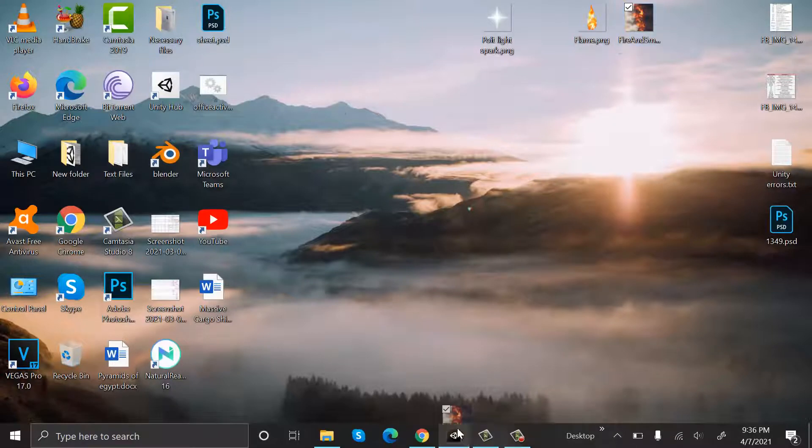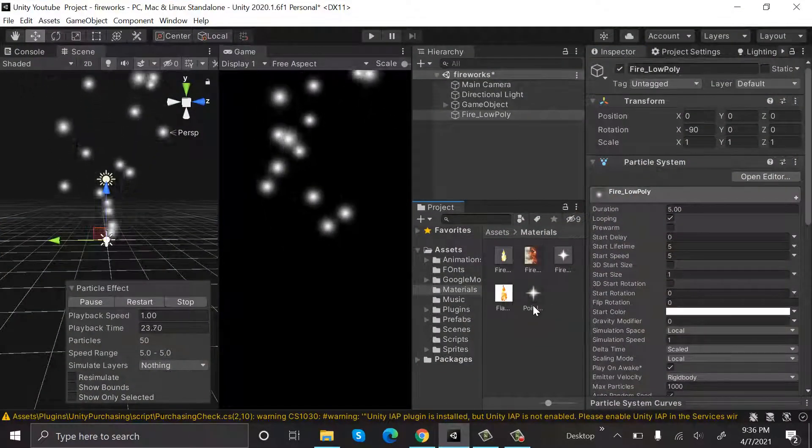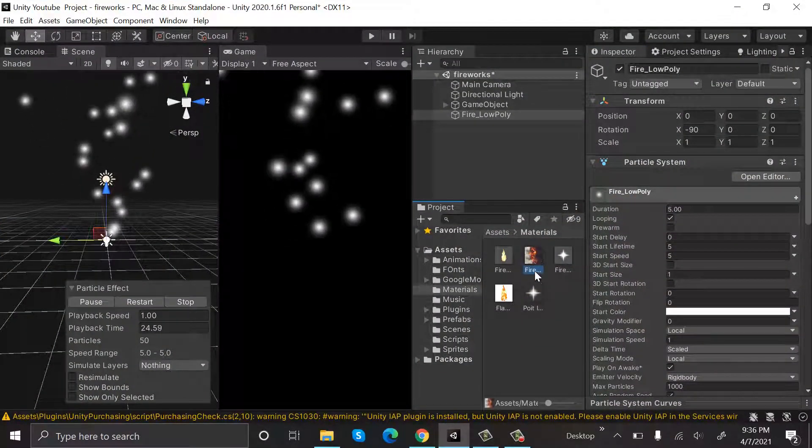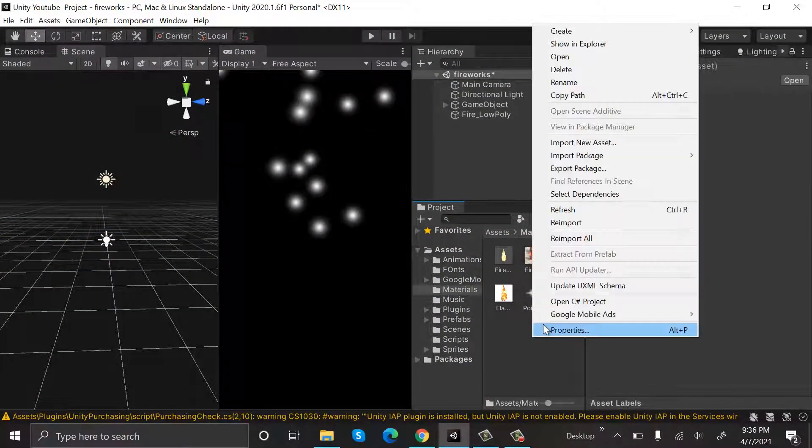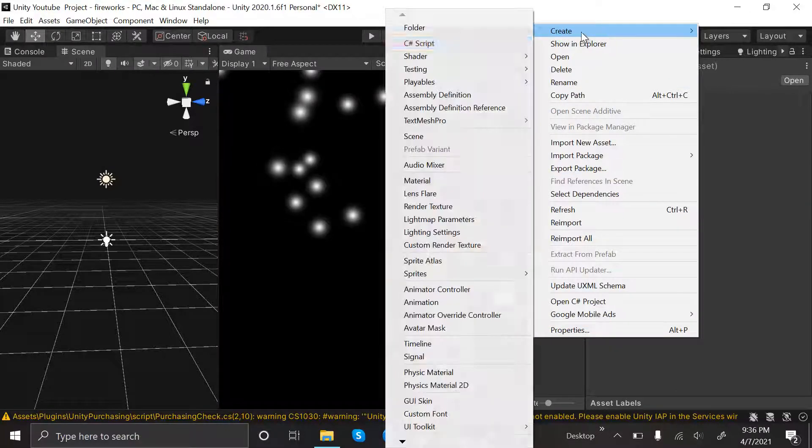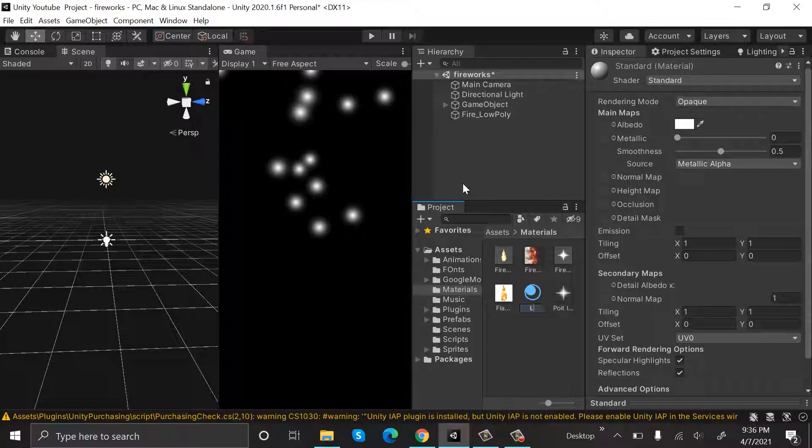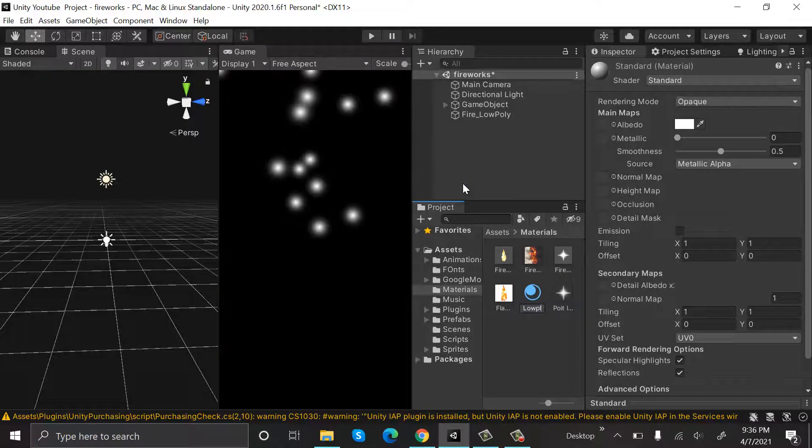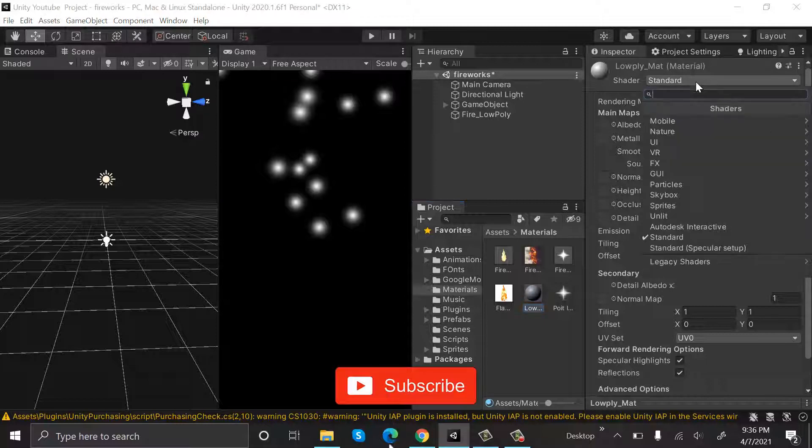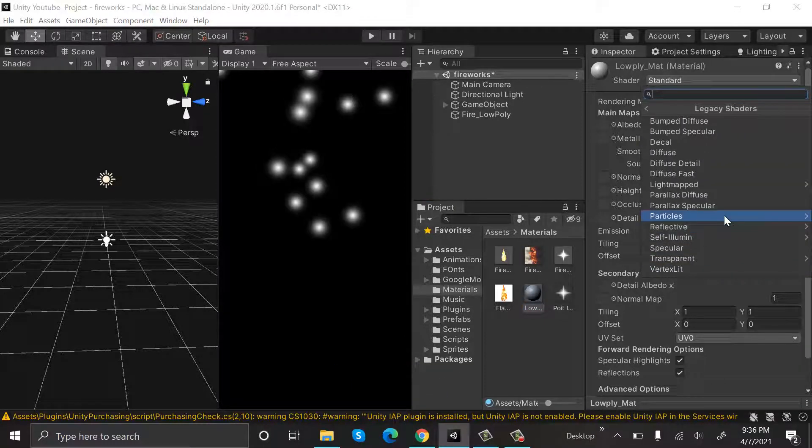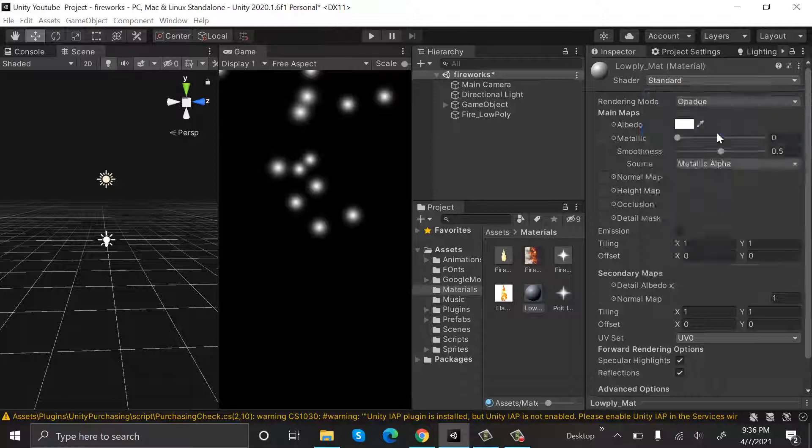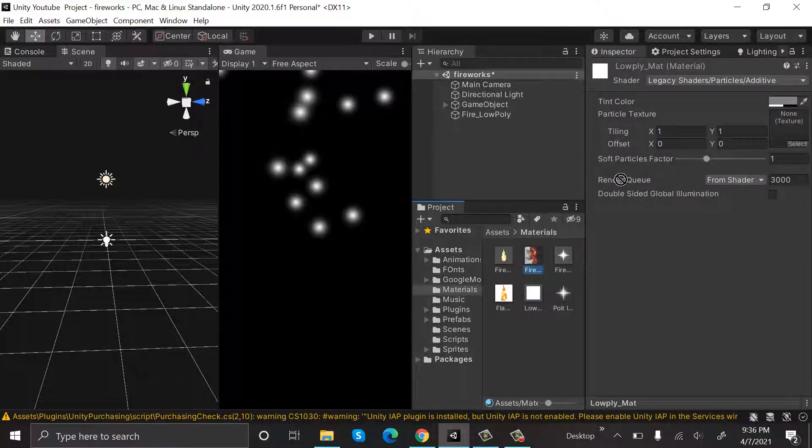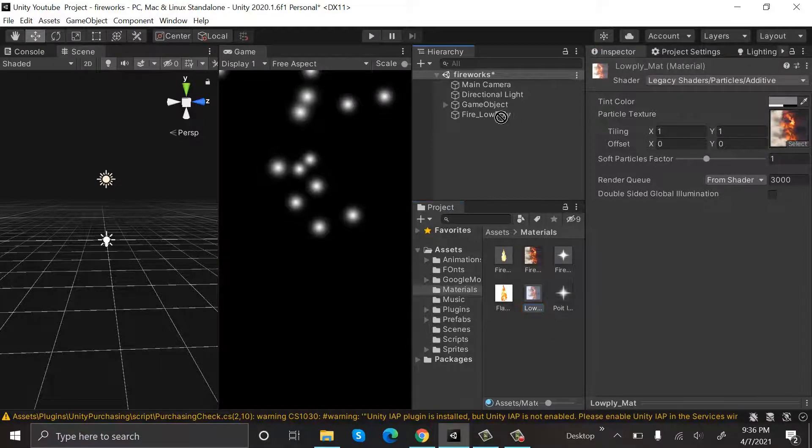I will import it to Unity and drag and drop it here. Then I will create a new material, create material and rename it to low_poly_matte. From shaders I will select legacy shader particles additive and I will drag and drop this fire texture into it. After that I will drop my material onto the fire particle system. So this is how it will look.